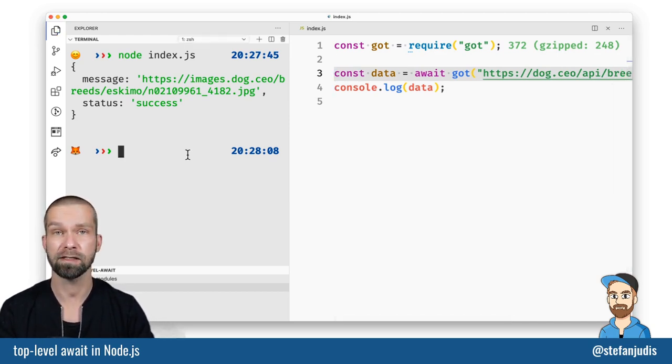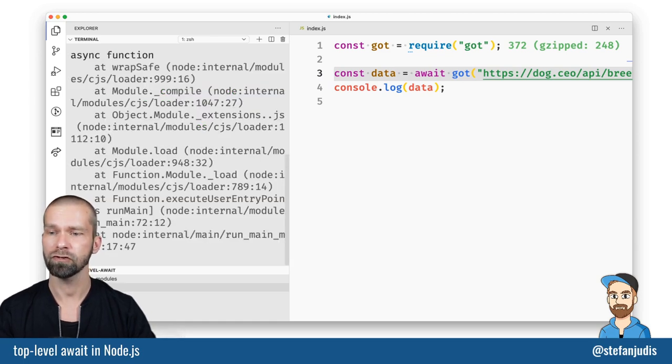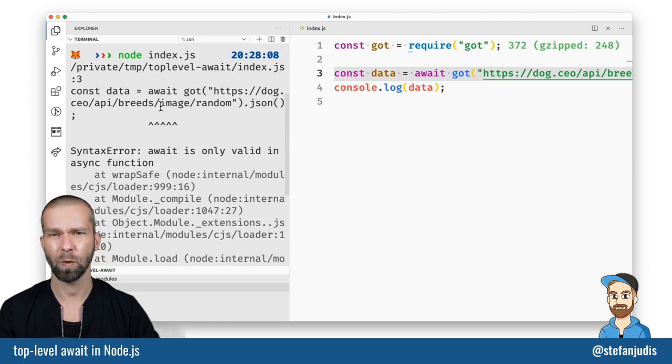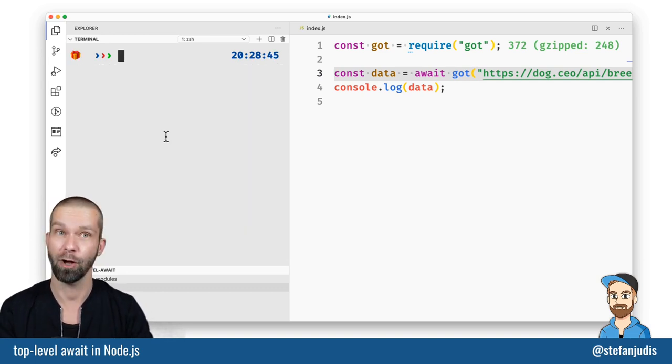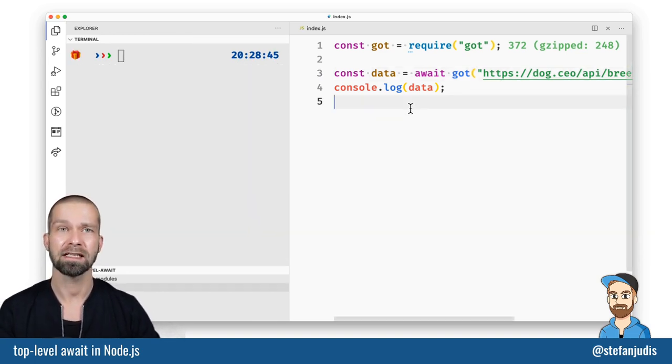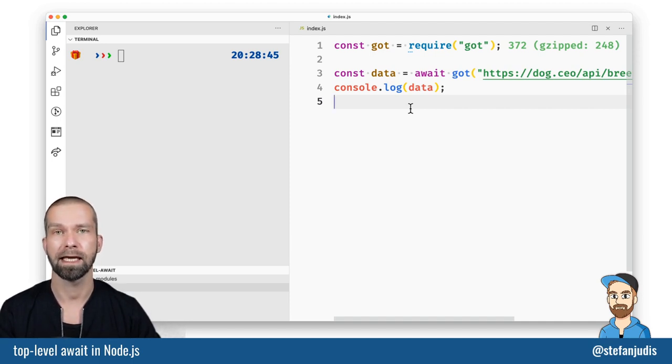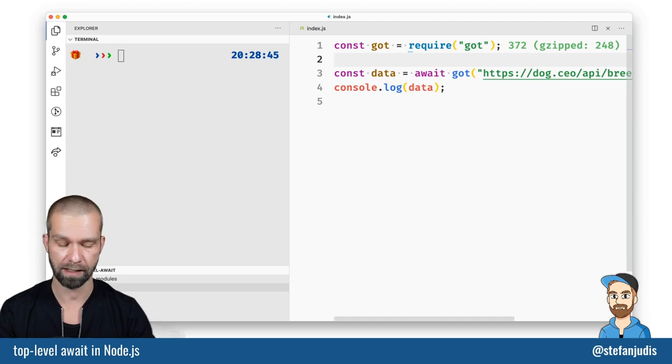I just removed the async function wrapping everything. So now when we run the script again you will see that well we are still having the same error. Obviously. So the thing is that top level await in Node.js is only available in ECMAScript modules. There are two ways to do that.